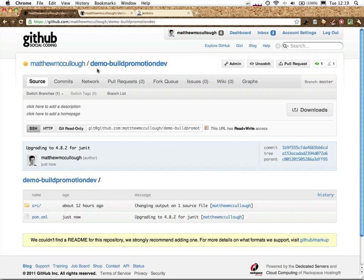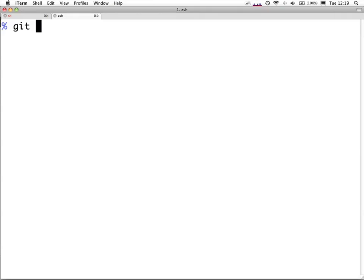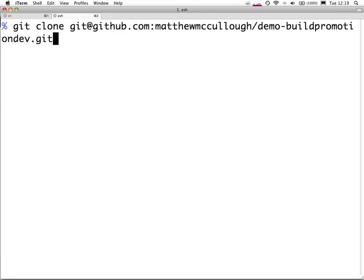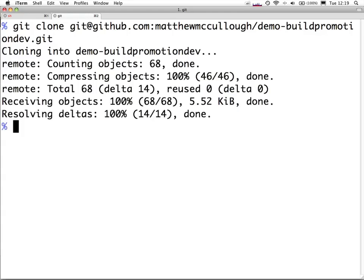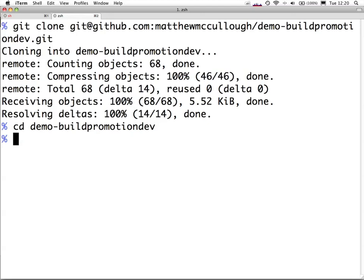We'll grab this address, head to the terminal, and git clone the URL. We now have a spot to actually work with the code. This is a clone of the dev repository.